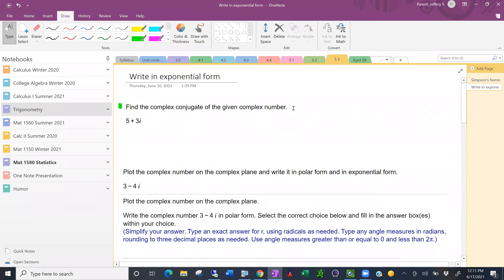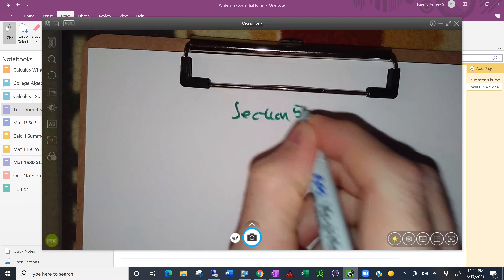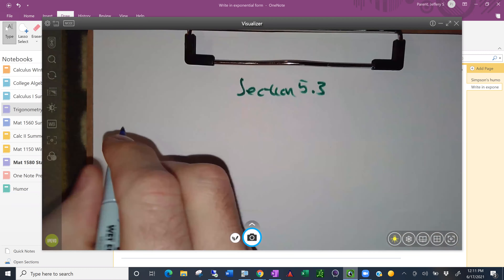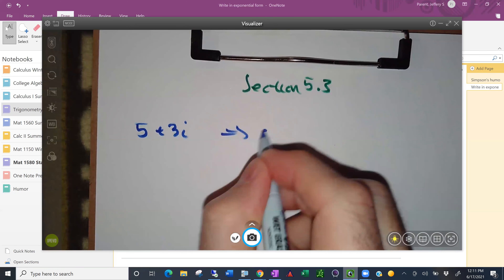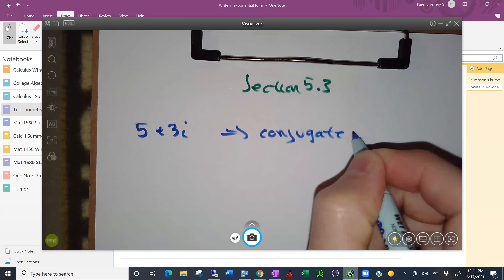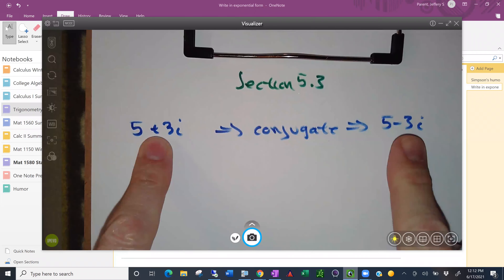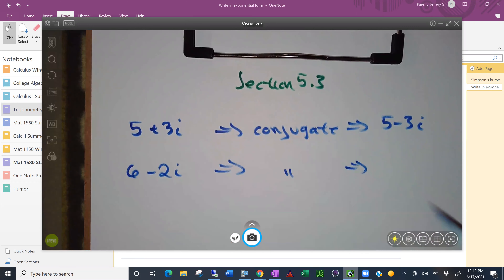As an intro example, let's find the complex conjugate of a given number. If you have a number like 5 plus 3i, the conjugate is 5 minus 3i — you're just changing the sign from positive to negative. Or if you had 6 minus 2i, the conjugate would be 6 plus 2i.